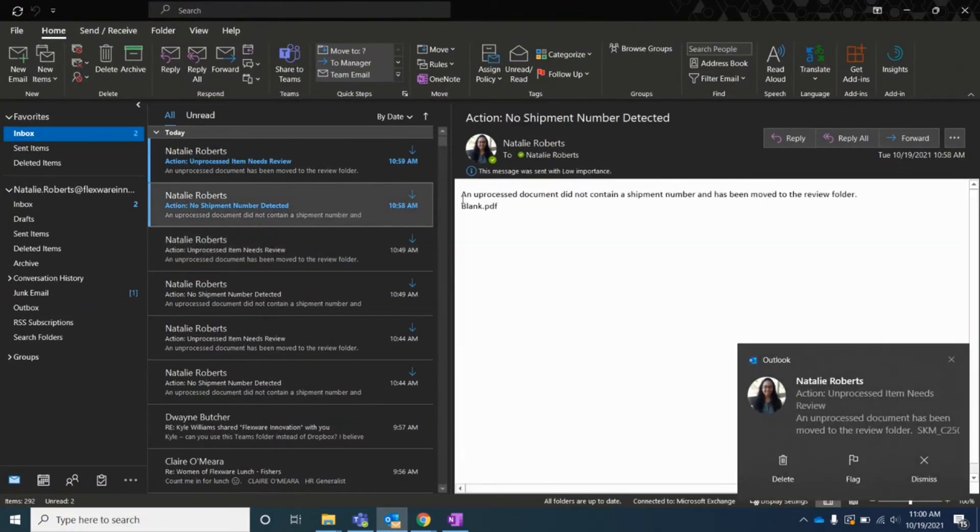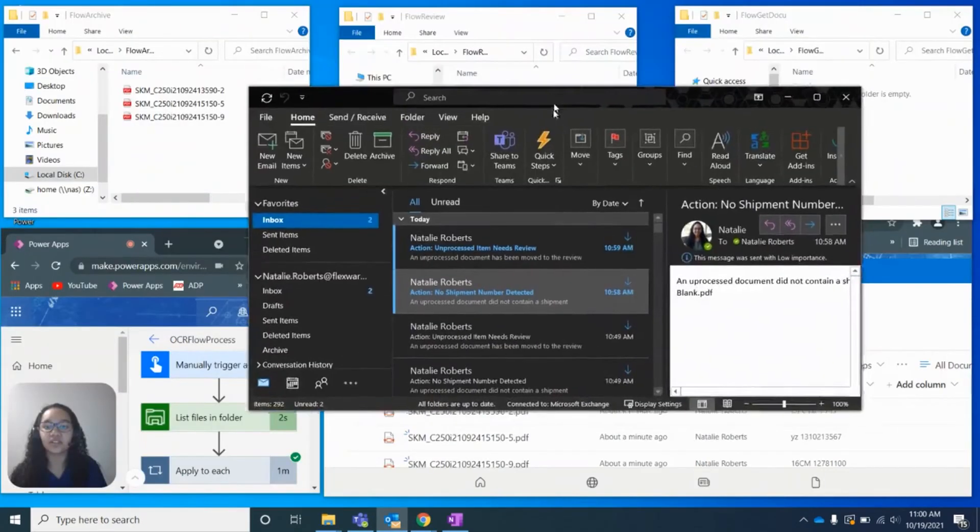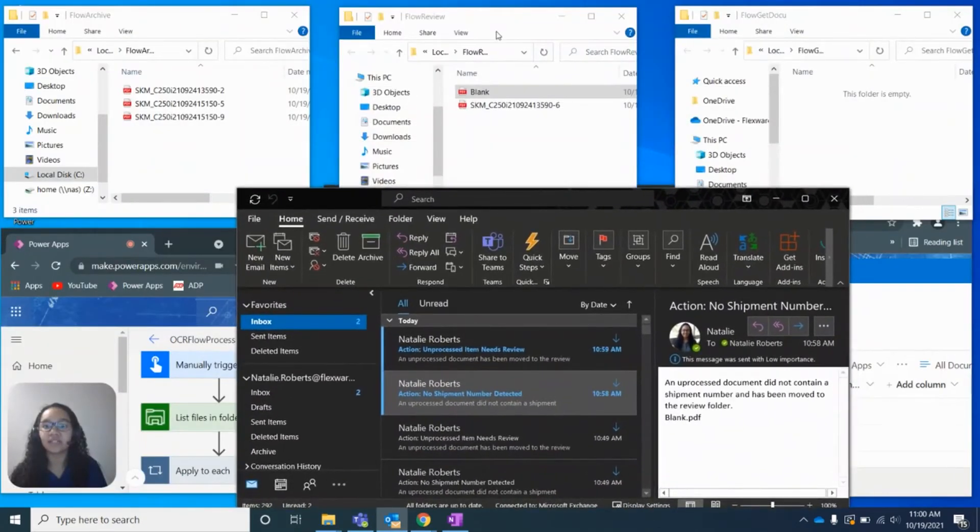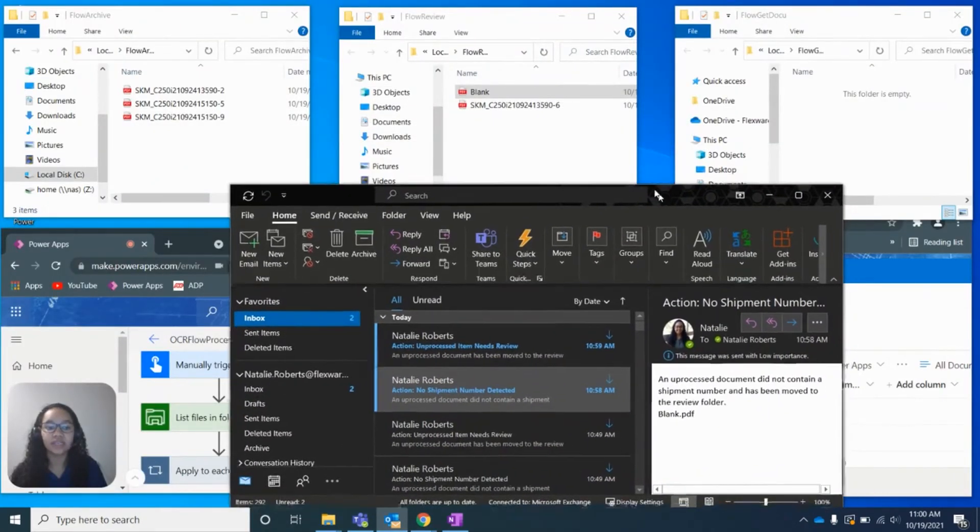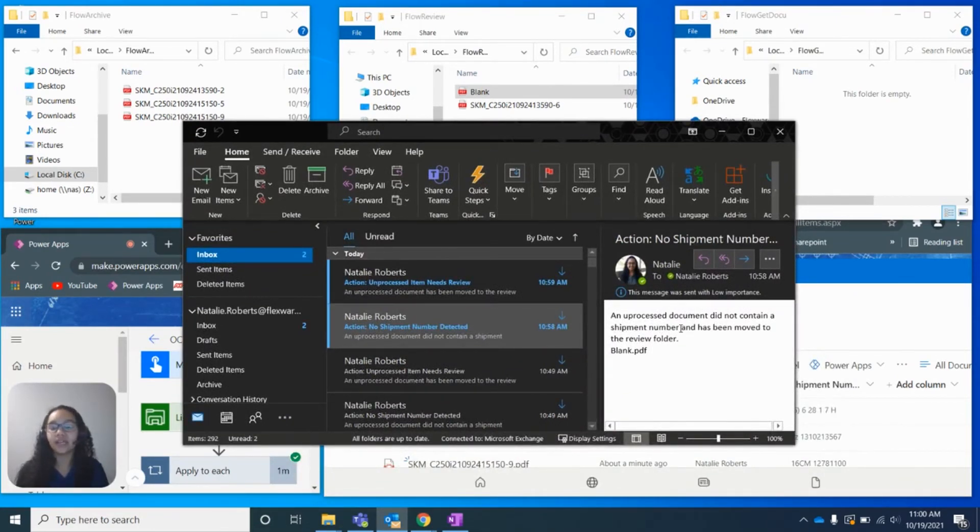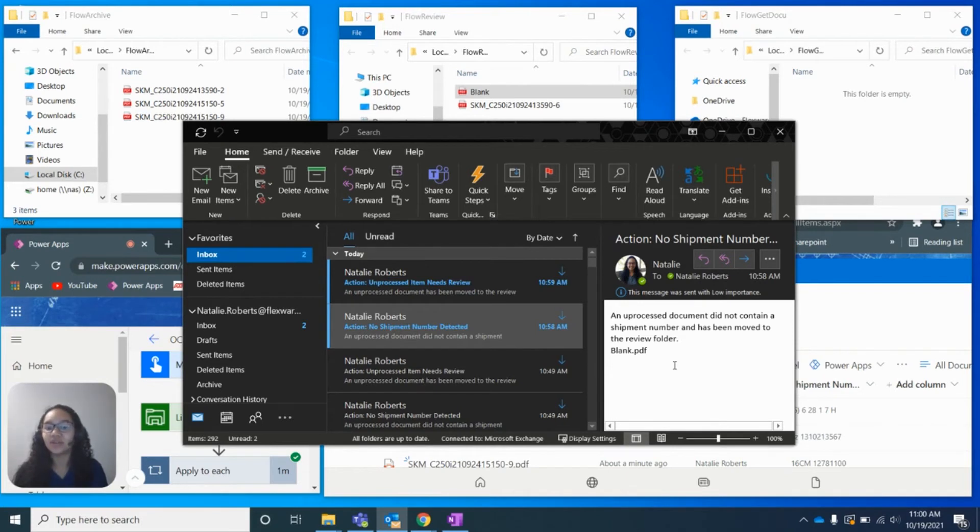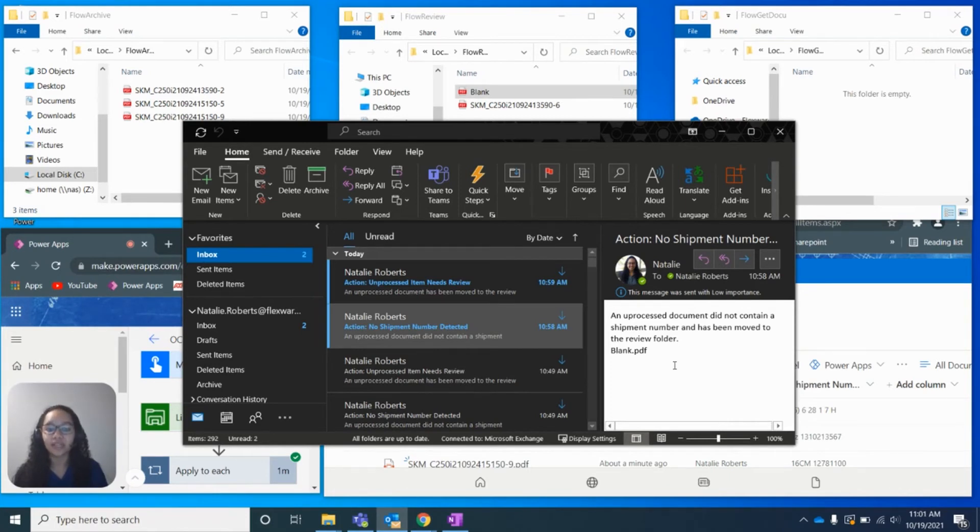Now we can see this blank document, which I mentioned before was the first document that was placed into this review folder. We can see an unprocessed document did not contain the shipment number, and that is true for the blank document. It did not have the shipment number. So we moved that into the review folder.